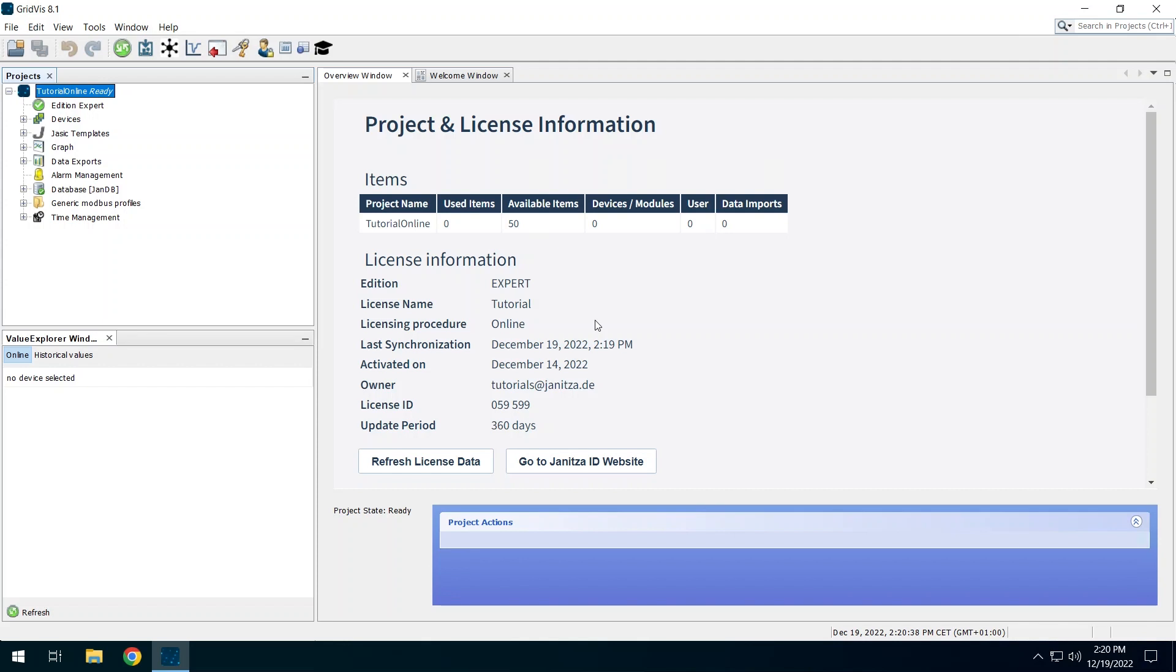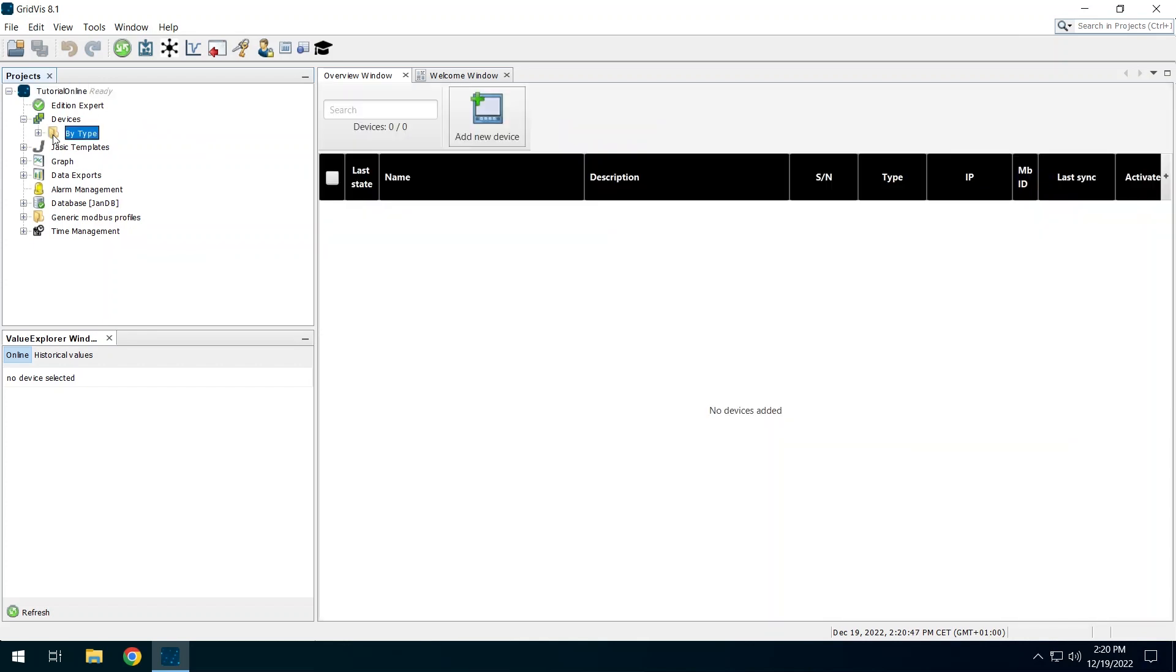In the project tree, expand the Devices entry and double-click the By Type folder. This will open the overview of all devices added to this project. As you can see, this project does not yet contain any devices.